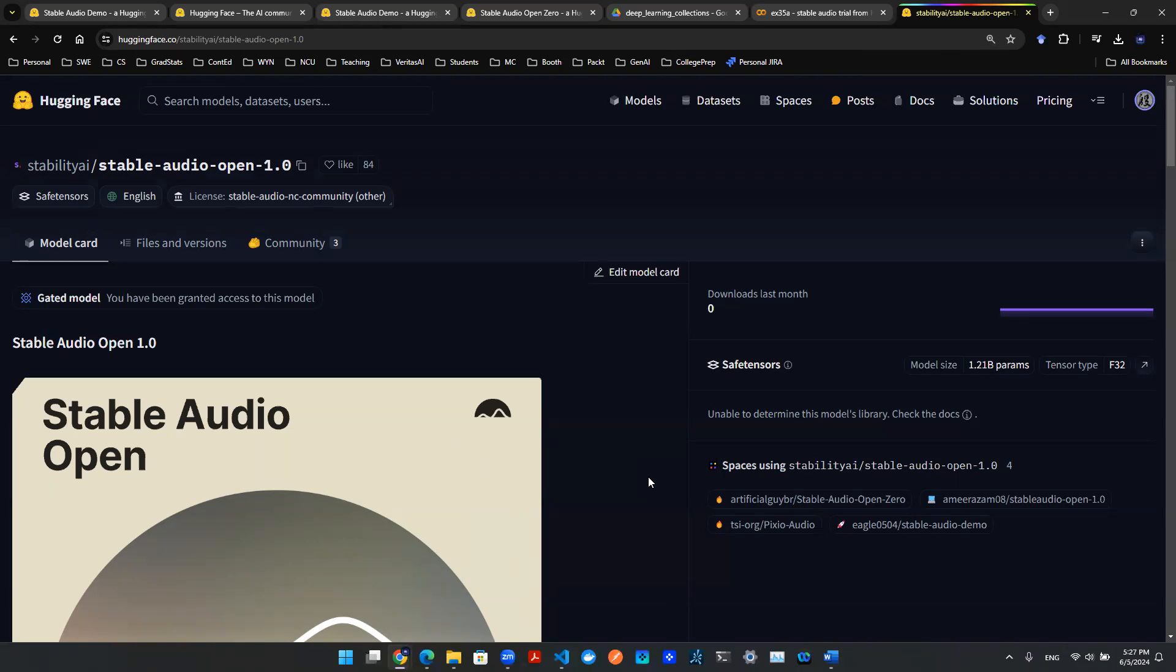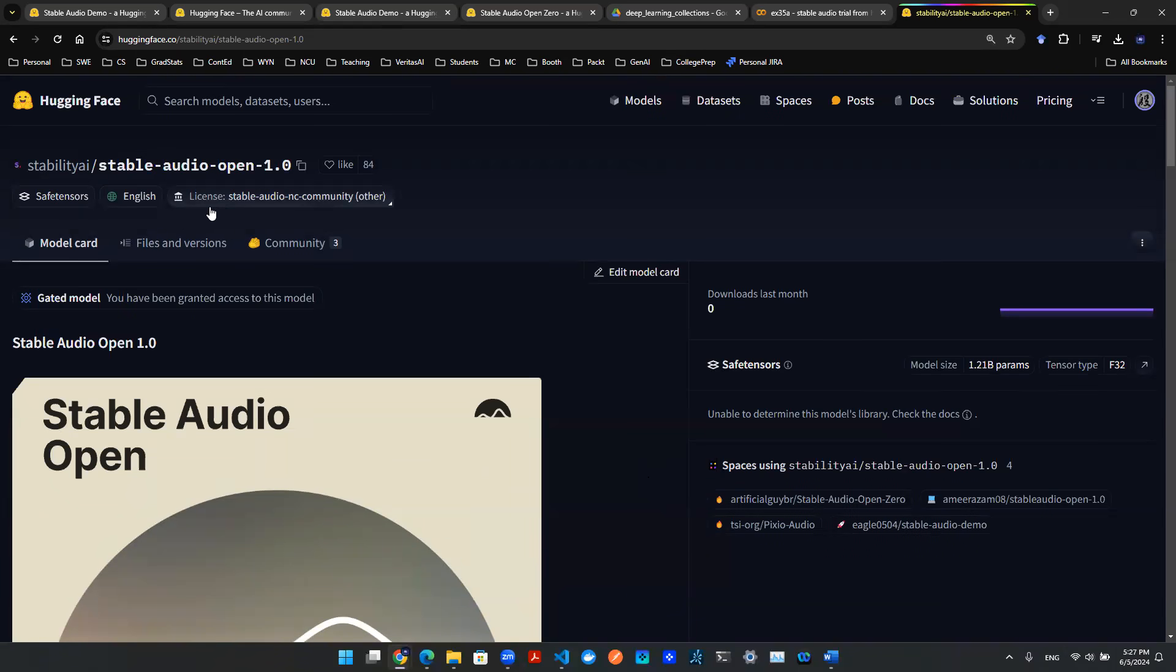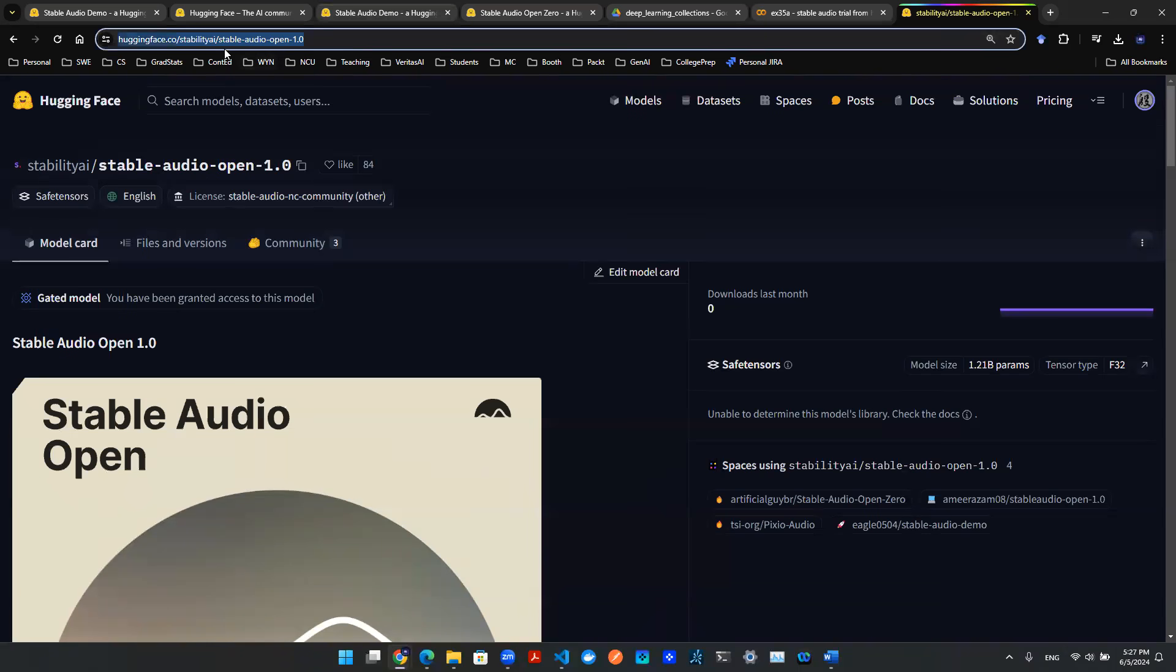So I want to give a huge shout out to Stability AI providing this model open source on Hugging Face. And this is essentially the website, Stability AI Stable Audio Open 1.0, and that's the model.